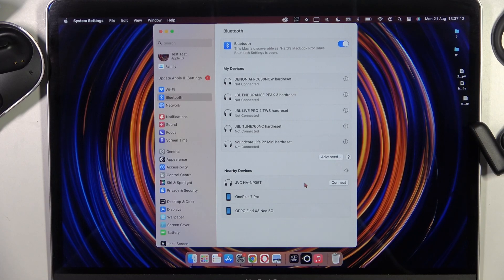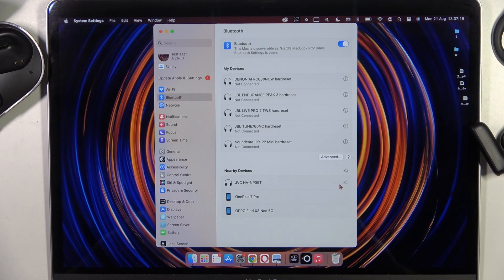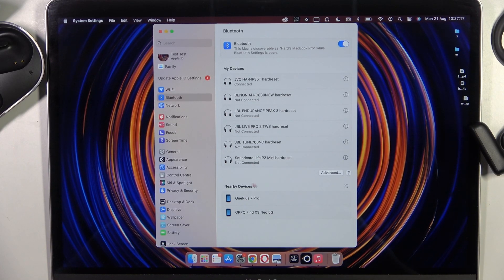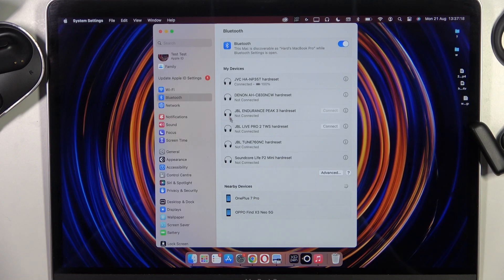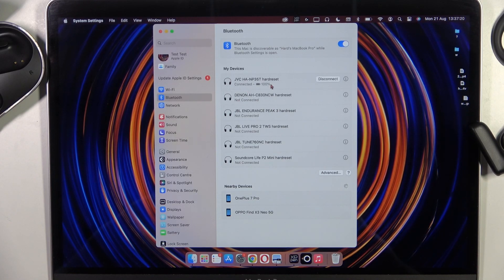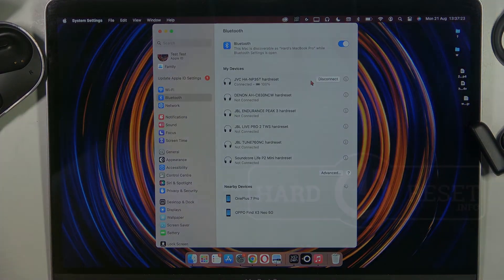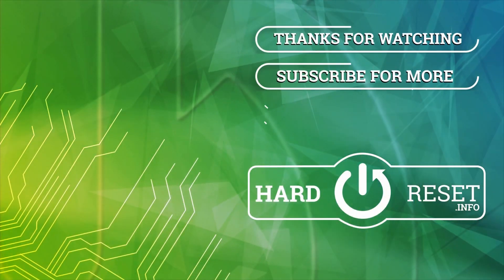So you have to click Connect and they will move from the nearby devices list to My Devices, and we are connected right now. So that's all for this video, hope you like it.